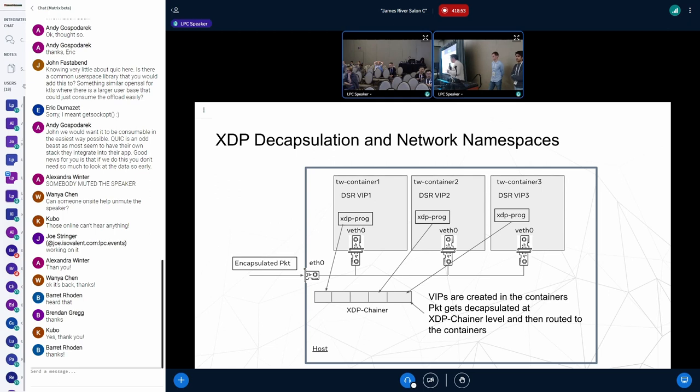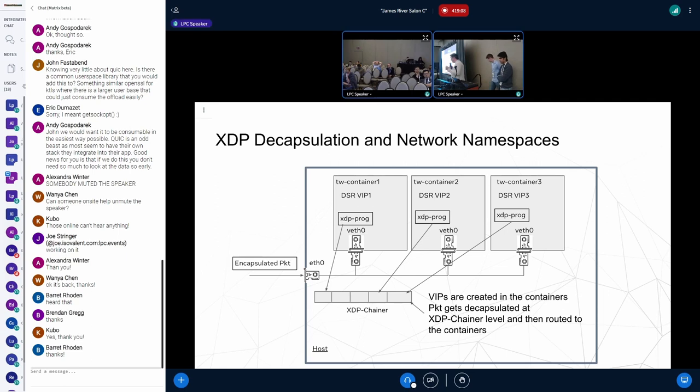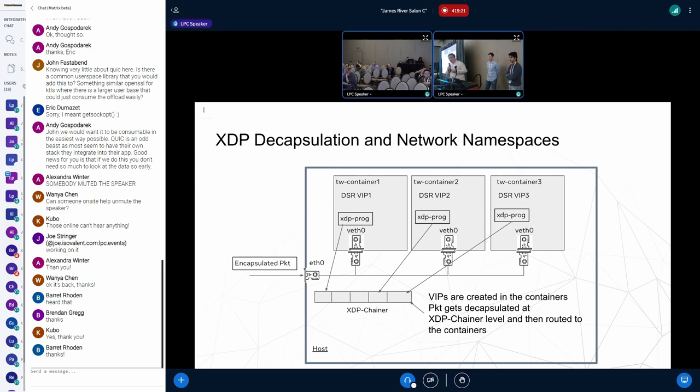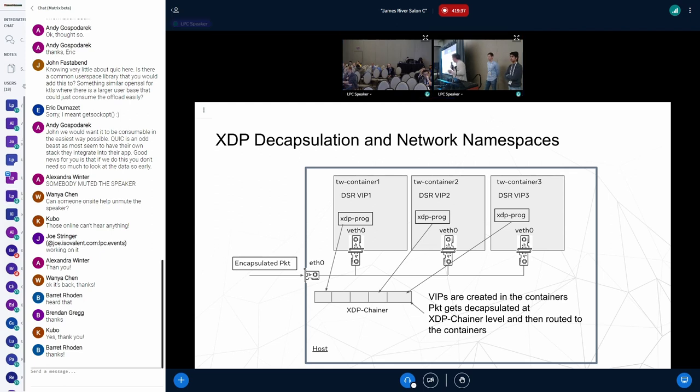Our initial approach was to use XDP decapsulation. In this case, the packet would come to the host, decapsulate it with XDP program, and then would be redirected to the namespace that is serving VIP. But it comes with some disadvantages. One that Roman mentioned, if two containers serve the same VIP, we have routing ambiguity. Another problem that in order to forward, redirect the packets, the orchestration system needs to be aware of the VIPs that are served in each container. And it did not allow us to create VIPs dynamically after the container started. We needed something else.